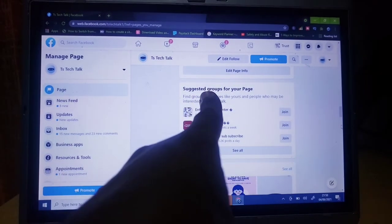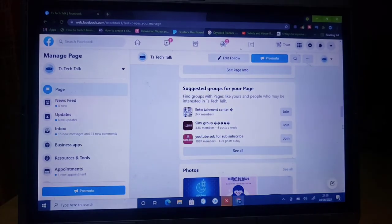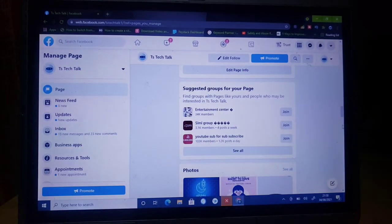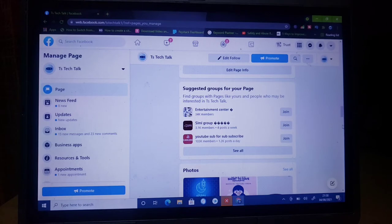This is the suggestion for groups for your page. The reason why it is showing these suggestions is because most of these groups I'm already following in my personal account, so it's going to give me suggestions for the groups for the page.